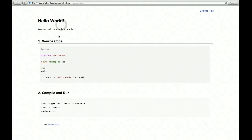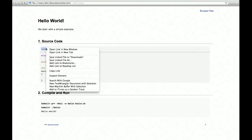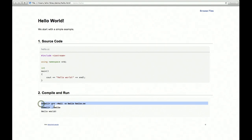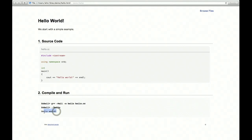So title, hello world, description, section, source code, listing with syntax highlighting. And you actually can download the source code. And here we have the section compile and run. We have the compile statements and the output when you actually generate the HTML code.